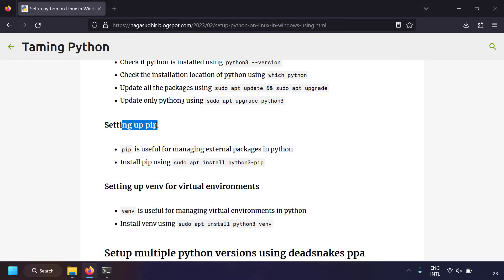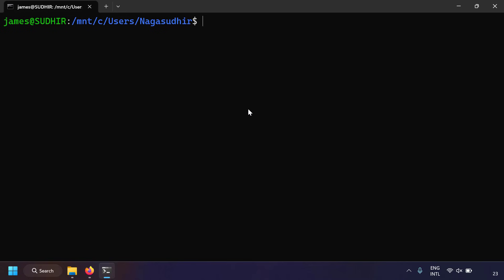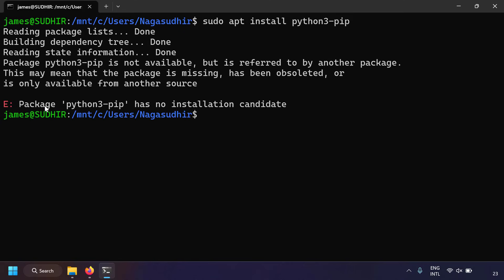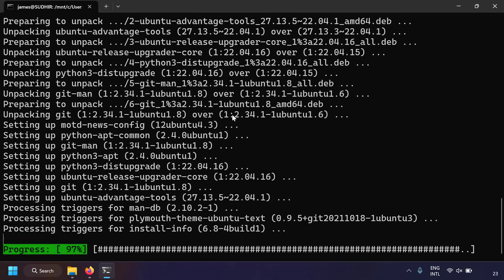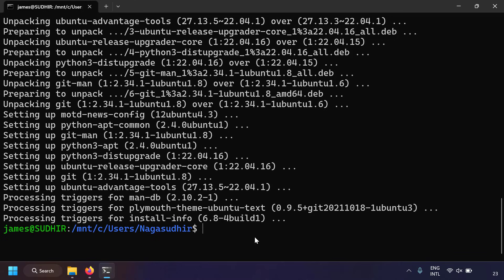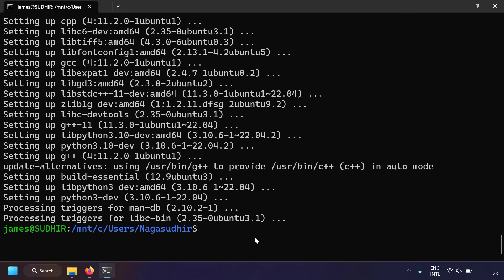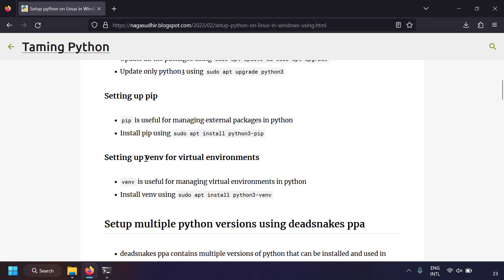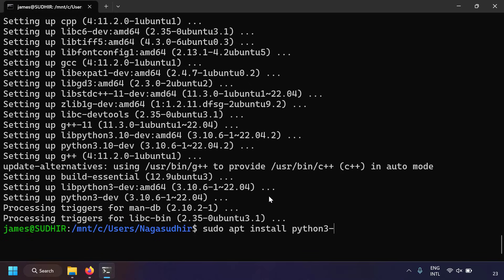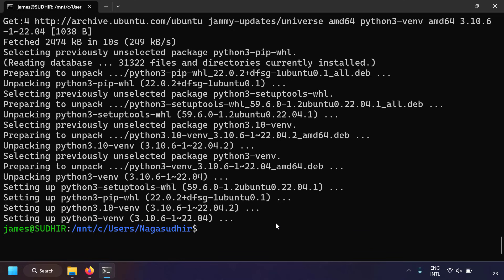Now let's set up pip, which lets you install external Python packages. Run `sudo apt install python3-pip`. I need to update packages first, so I'll run `sudo apt update` and then `sudo apt upgrade`. After that, run `sudo apt install python3-pip` again and say yes. Now pip is installed and we can use it to install external Python packages.